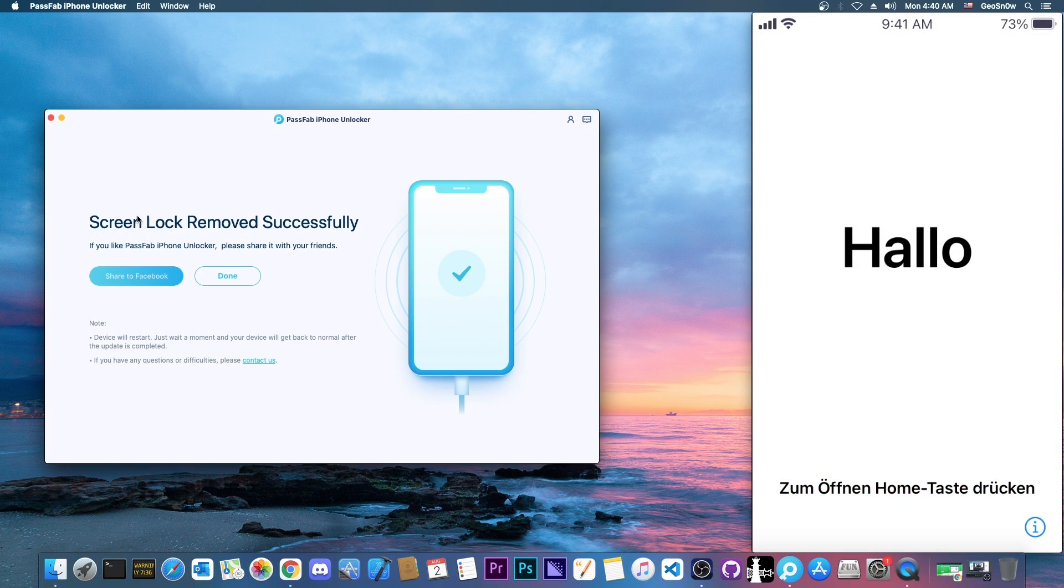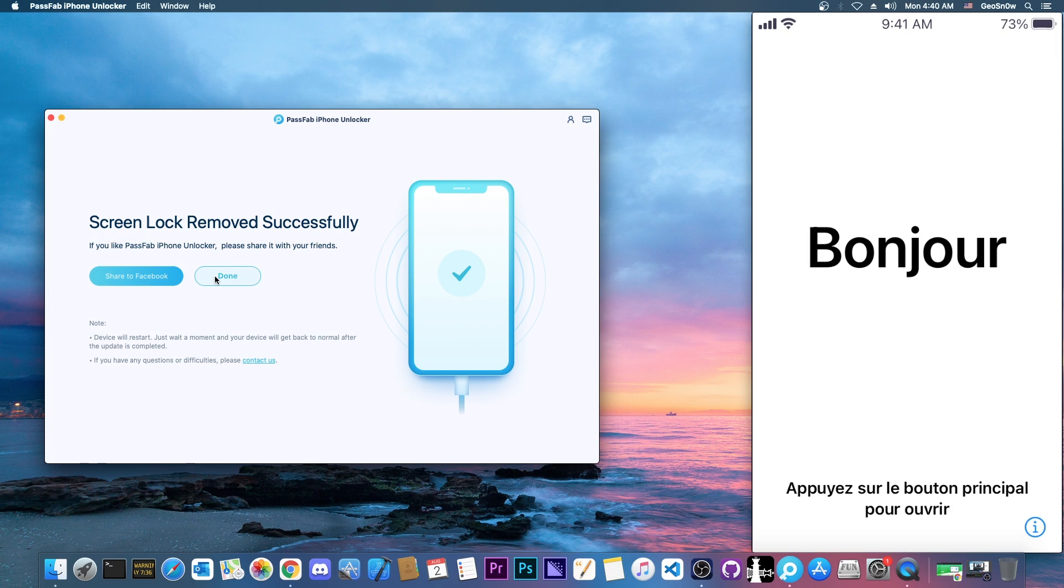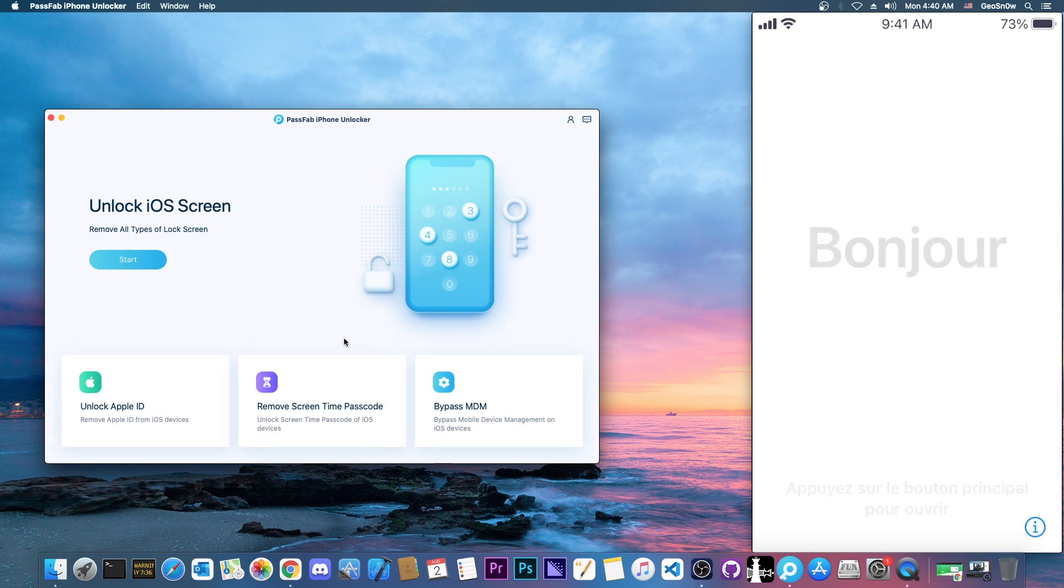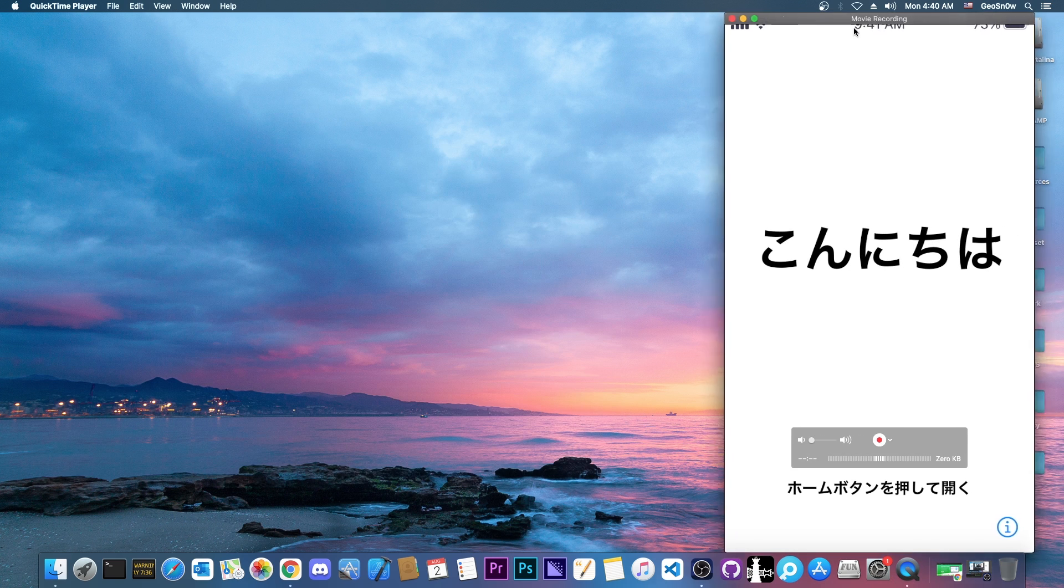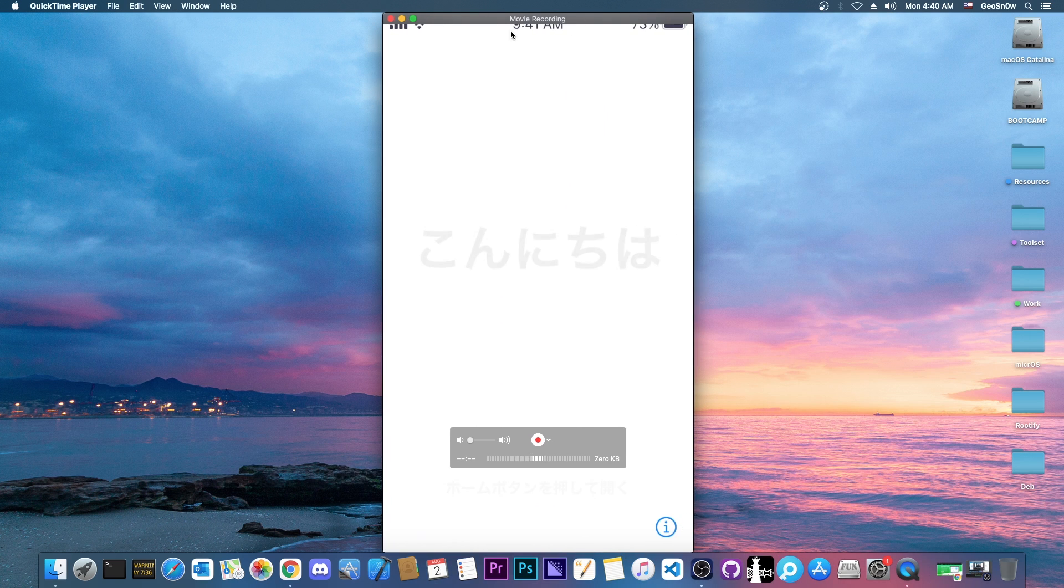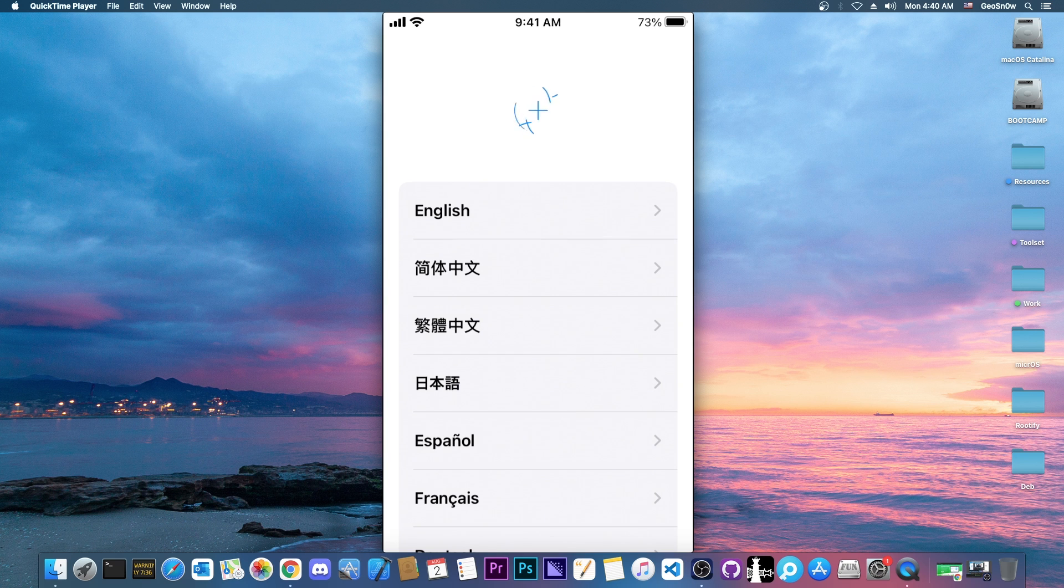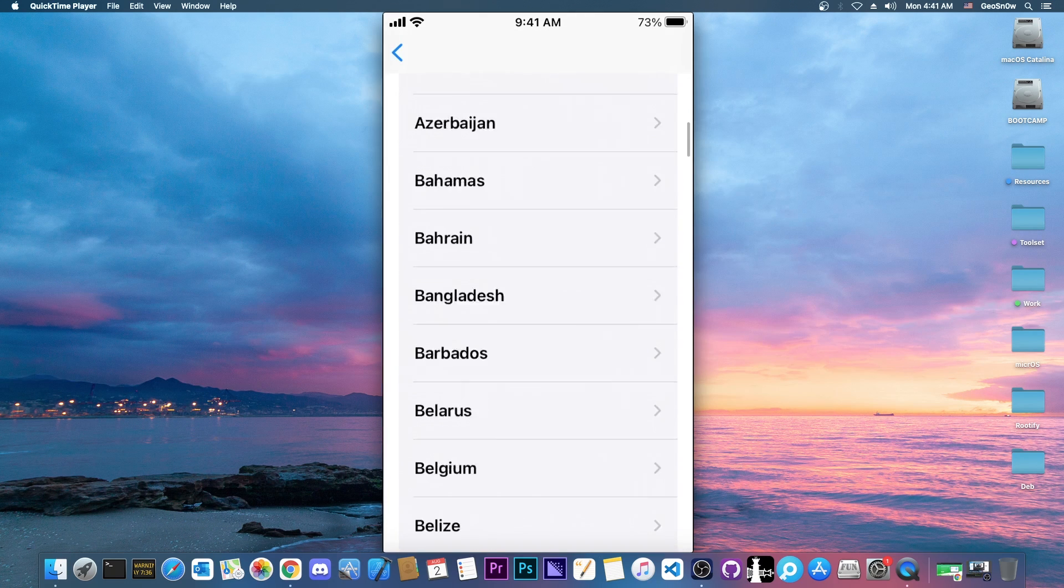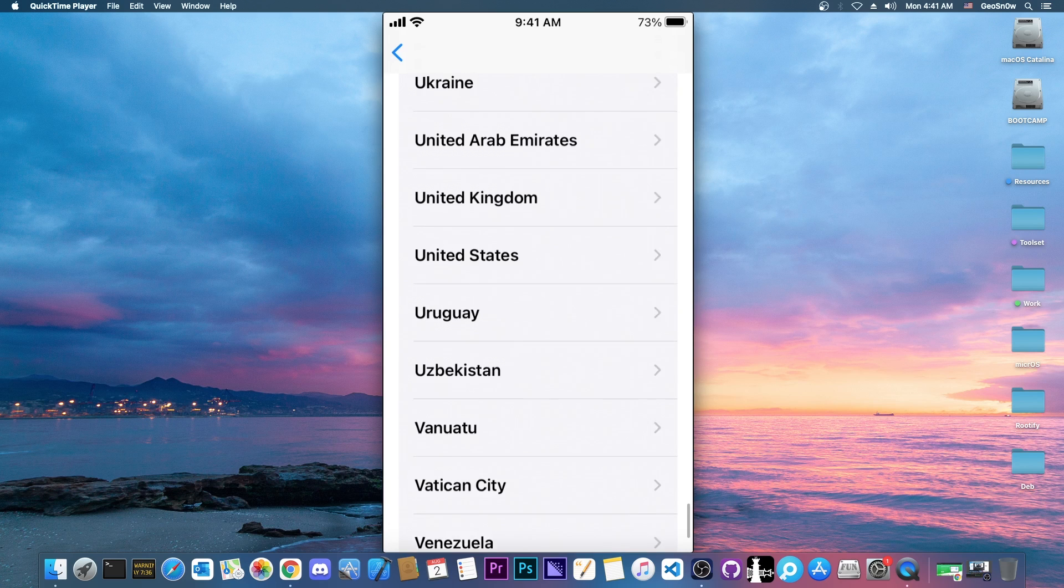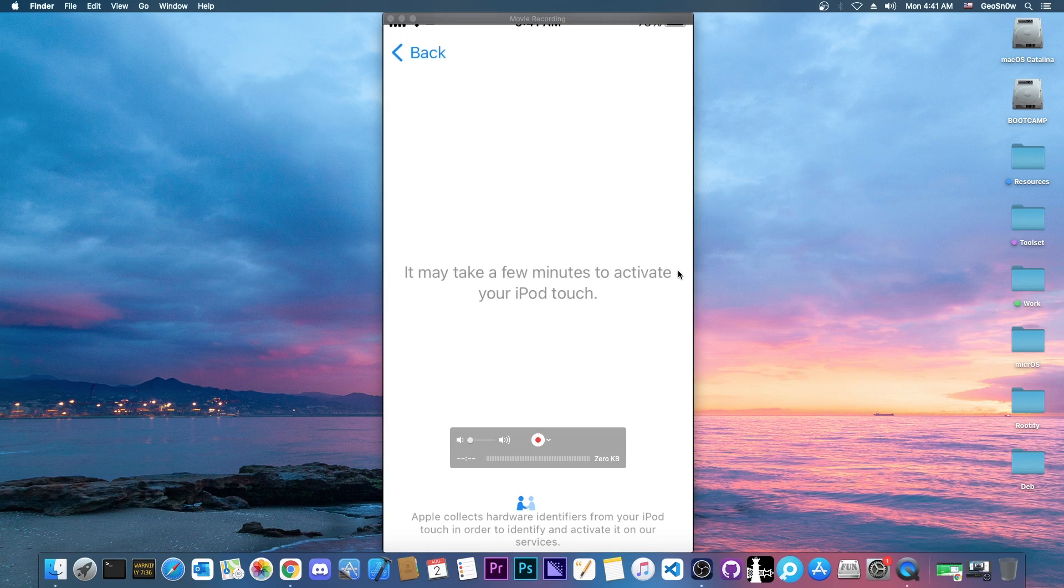All right, so it says screen lock removed successfully. And of course, at this point, everything is done. You press done in here, and that's it. So right now, you can see I have the device in here, and it shows the hello screen. You press home in here, and now we have to configure the device. We select the language, we select country, and so on. So I'm going to go ahead and select everything in here.